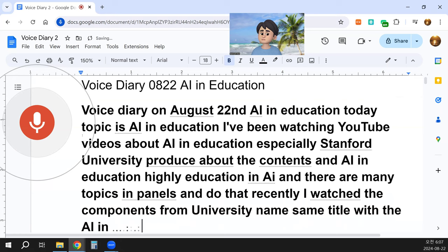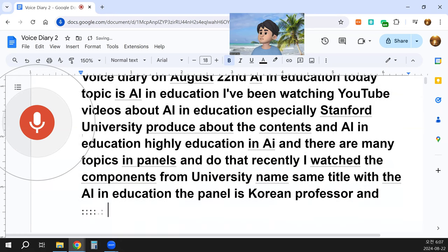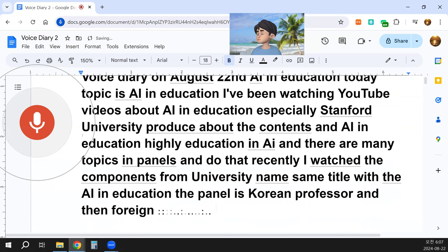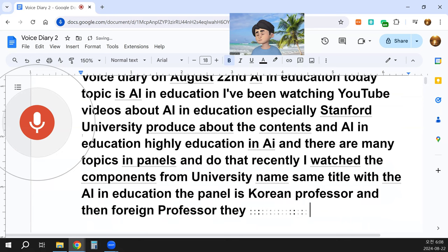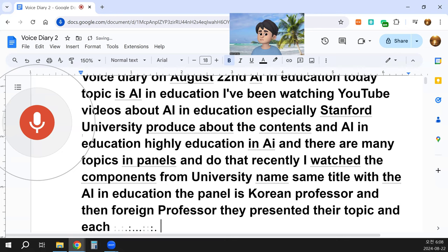The panel included a Korean professor and foreign professors who presented their topics each session as experts in AI.